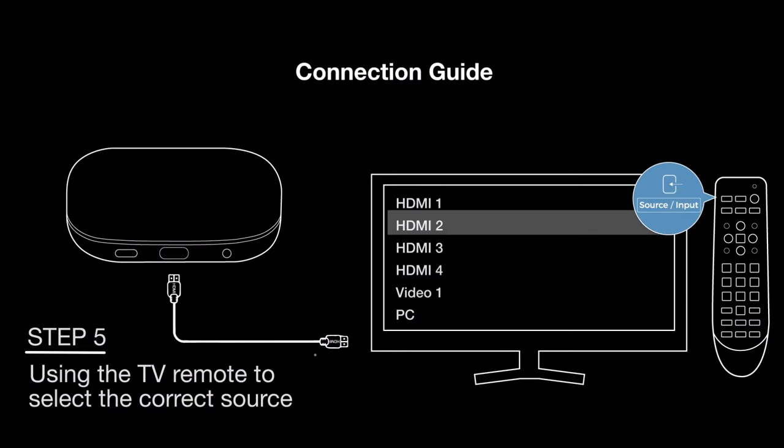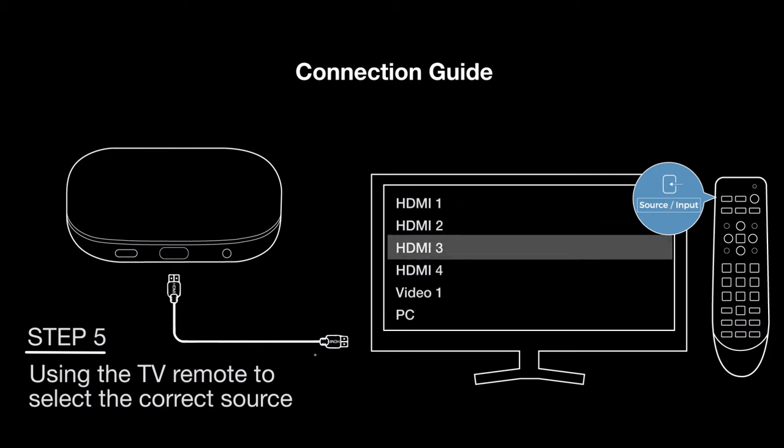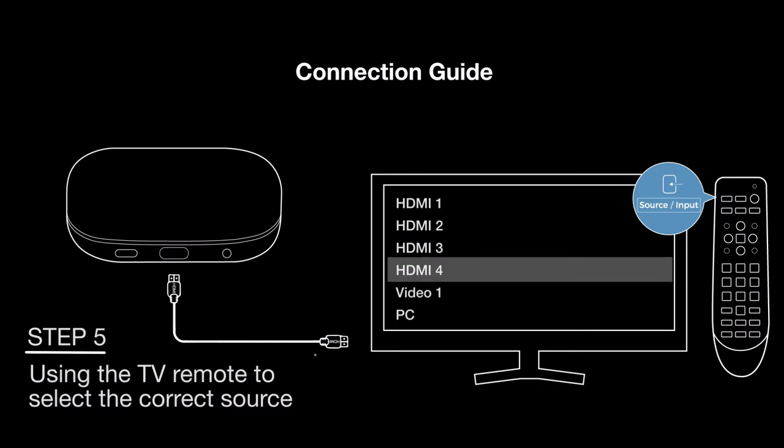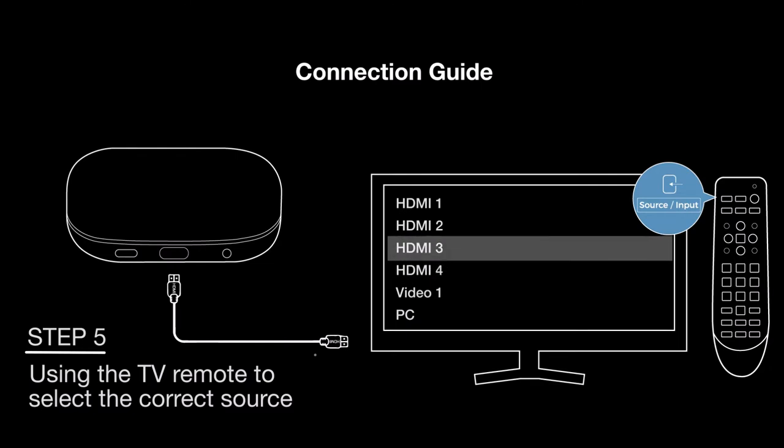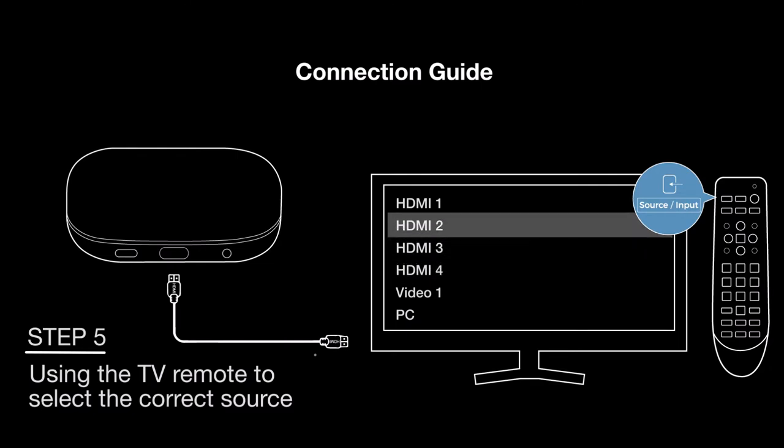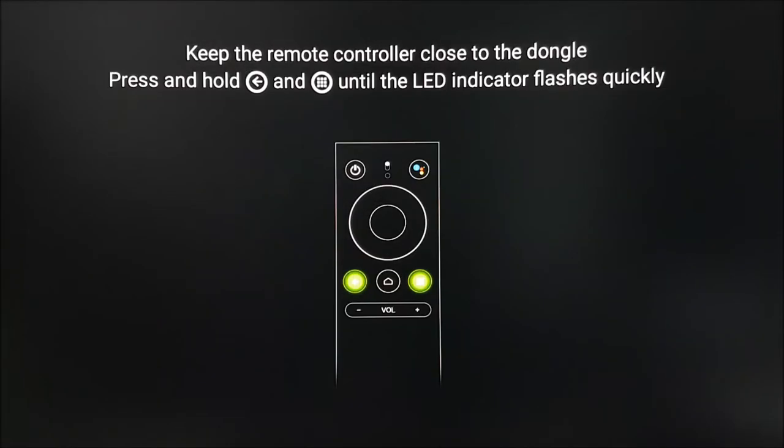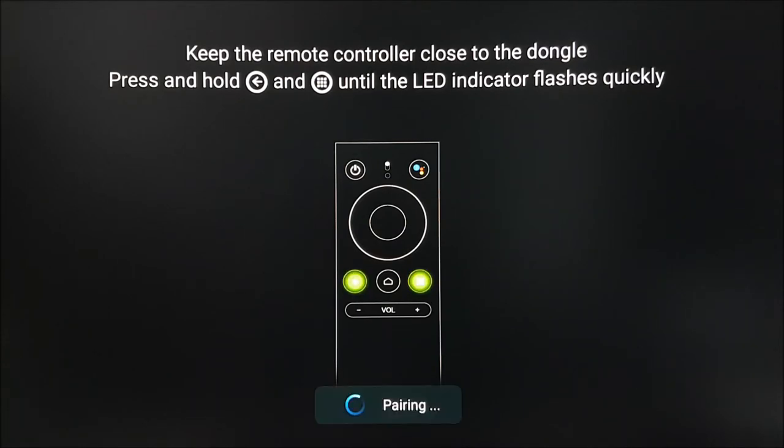The correct HDMI source must be selected so that you can view the picture on the screen. You will now need to pair the remote to the TV Box. Please press and hold the back and menu buttons until you see the pairing message on screen.